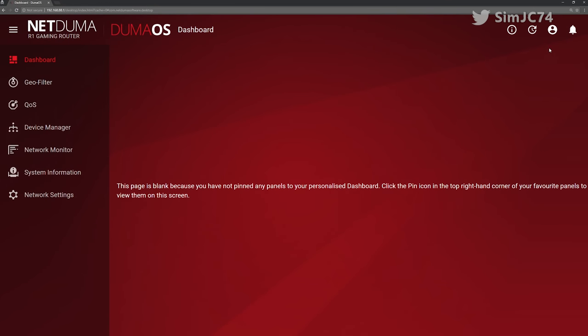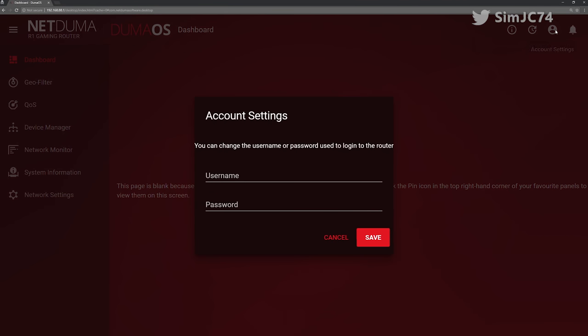The person icon next to that is where you enter your login details so if you want to stop others from messing around with your R1 settings or mischievous kids from unblocking their internet devices which you've blocked because it's their bedtime, that's where you go and set your username and password.